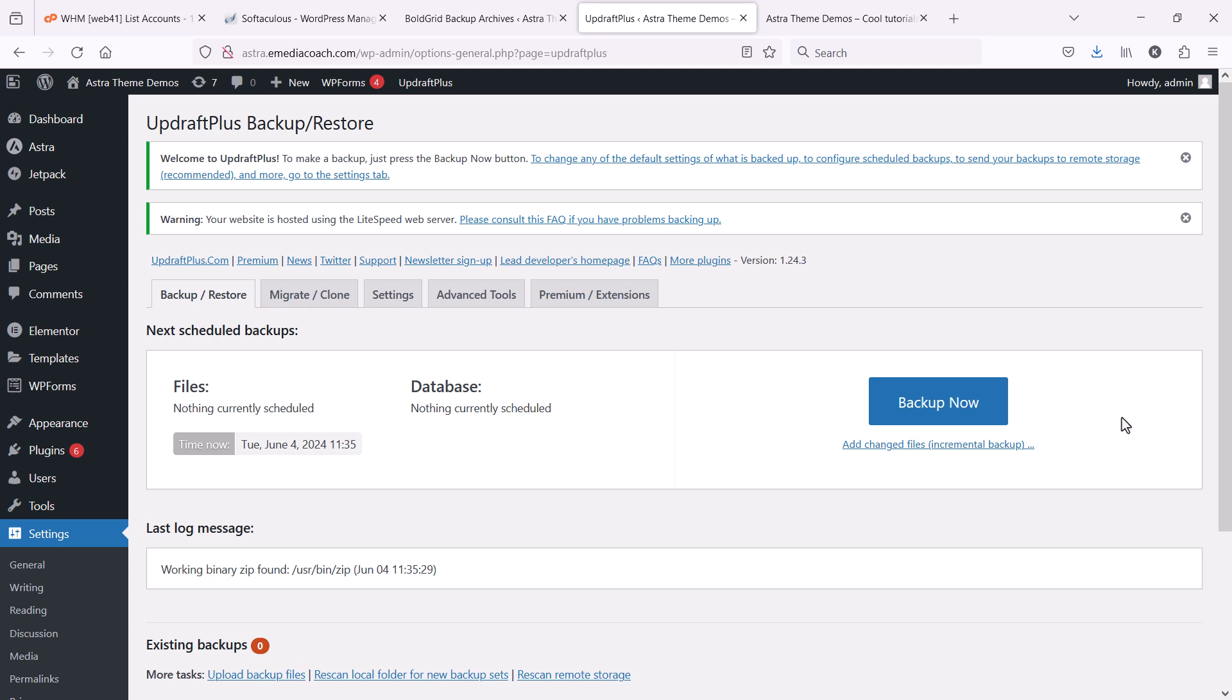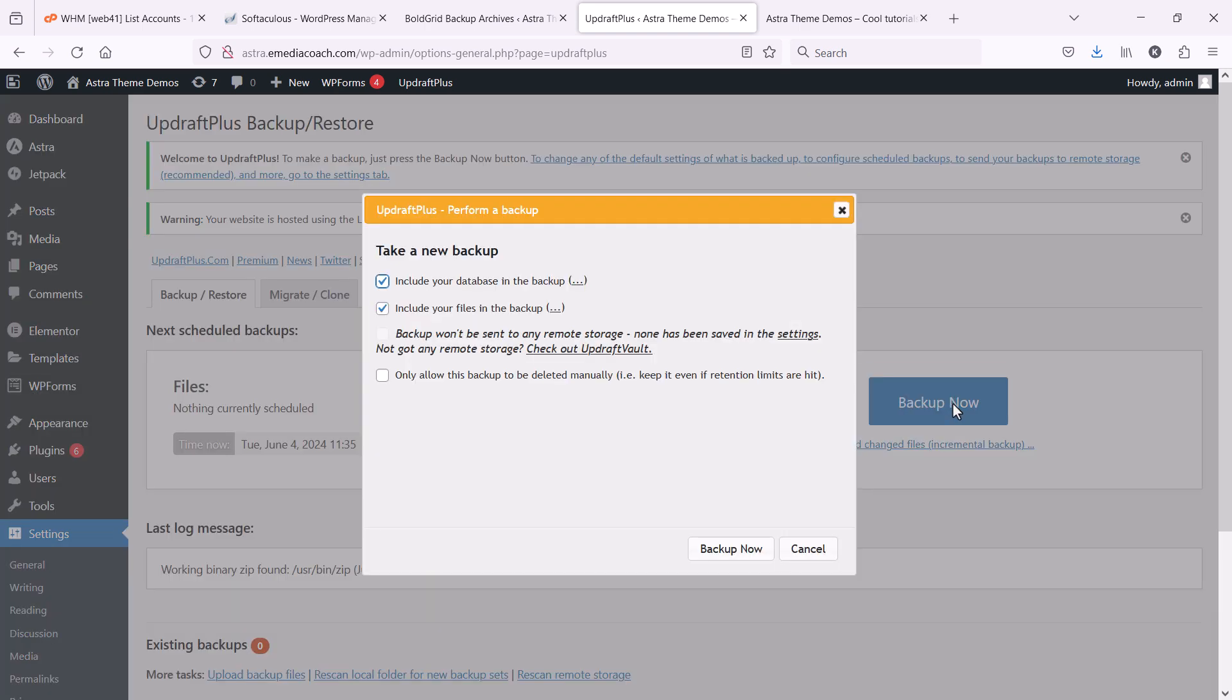From here, we can backup the entire website, including the web files and the database. That's where all of our information is stored, as well as the files in the backup. And I only want this backup to be deleted manually. So let's select all three and click Backup Now.